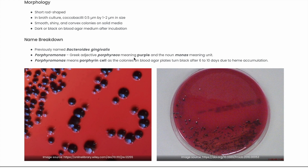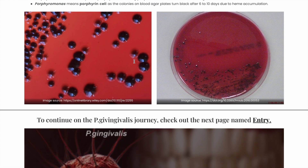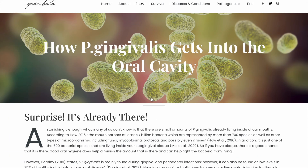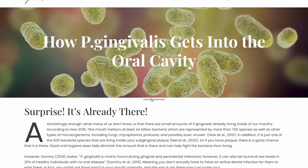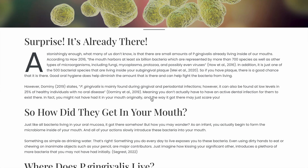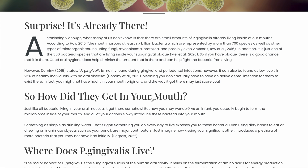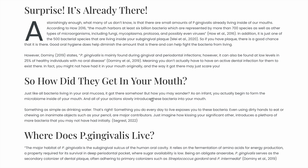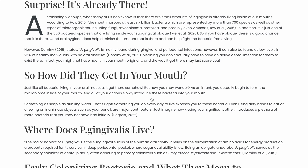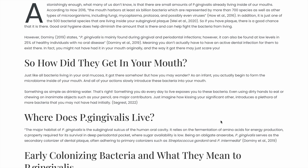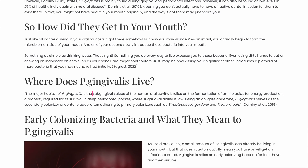Now we head over to Entry — how does P. gingivalis get into our mouths? You may not know there may already be a small amount of P. gingivalis in your mouth. From infancy to now, you are continually introducing a whole slew of bacteria into your mouth, whether it be from drinking water or eating with your hands. P. gingivalis goes in and makes its home in your subgingival sulcus.